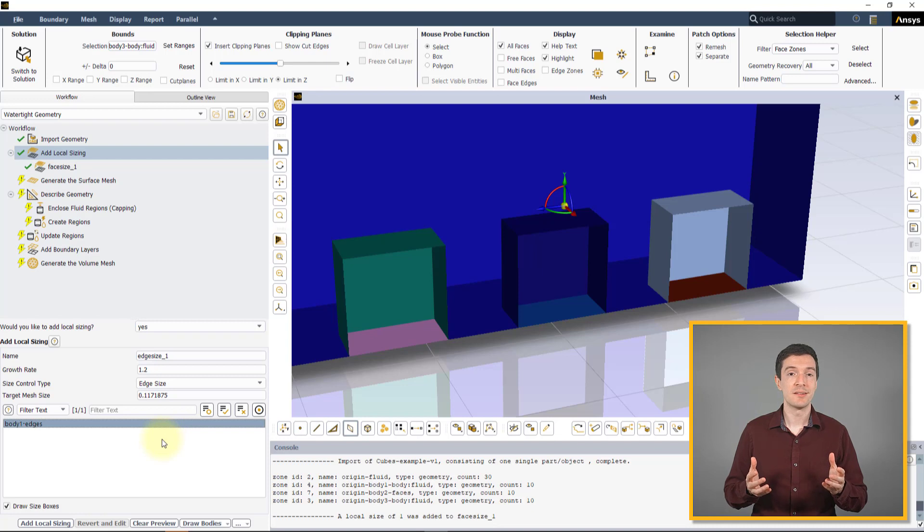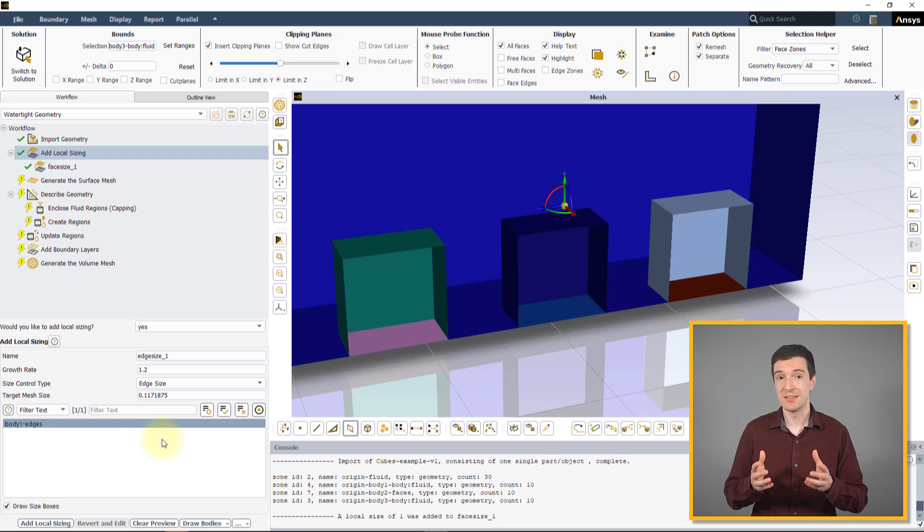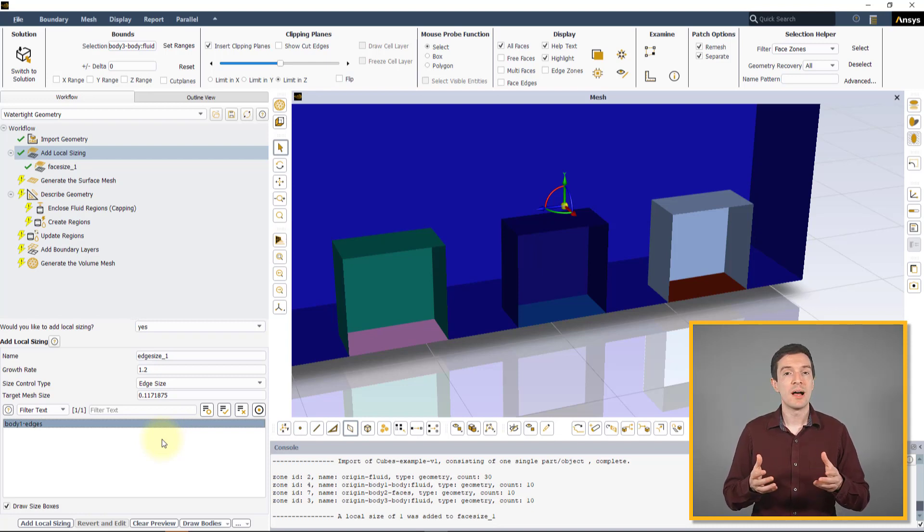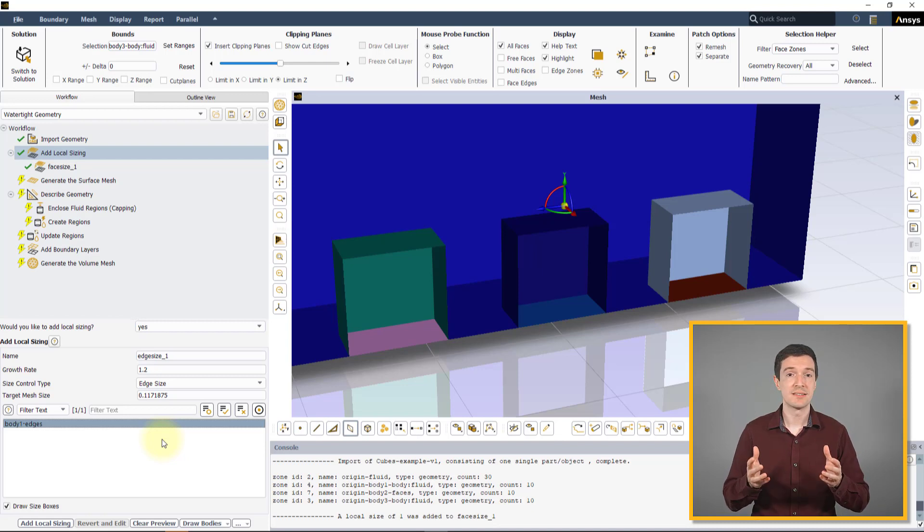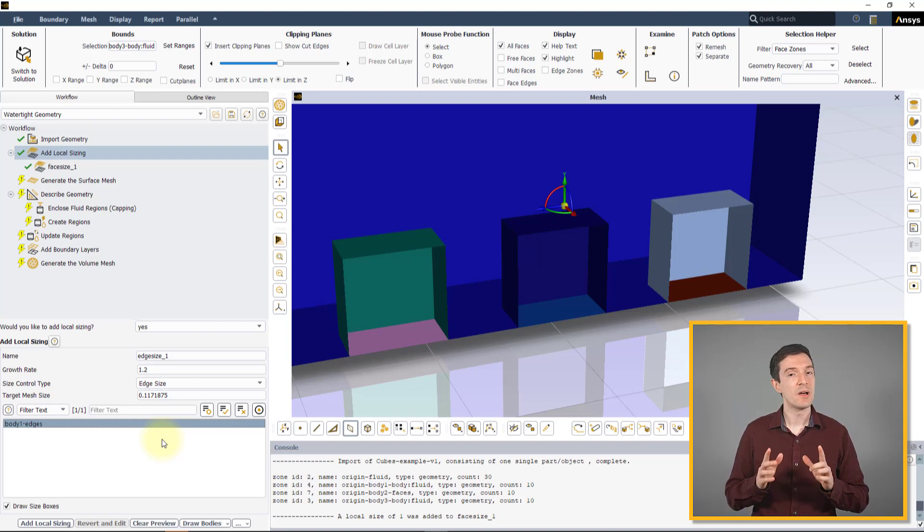Other than the difference in the type of entity being picked, all other options and settings are identical to the Face Size control.